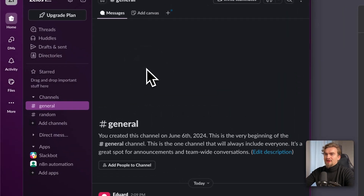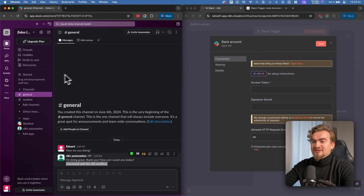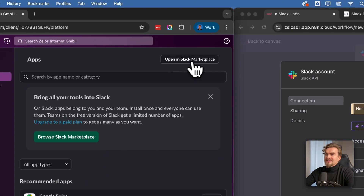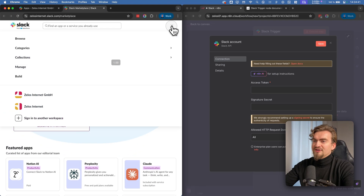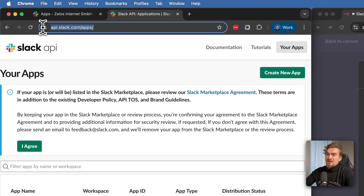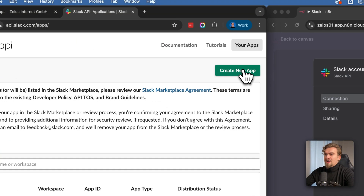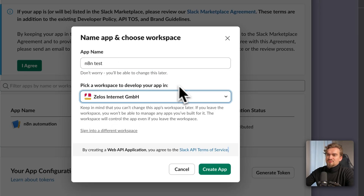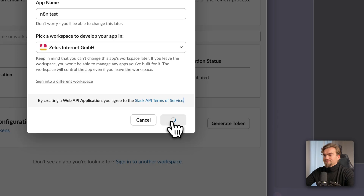To get this access token, open up Slack and choose the workspace where you want to set up this automation. Click under Apps, then 'Add apps' and 'Open Slack Marketplace'. Go to the menu and select Build. You can also go directly to api.slack.com/apps. Here you create a new app starting from scratch — give it any name like 'n8n test' and select your workspace, then click 'Create app'.